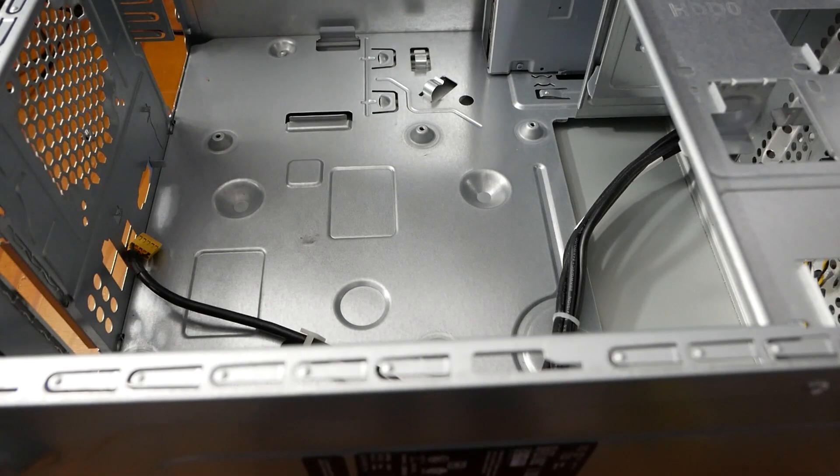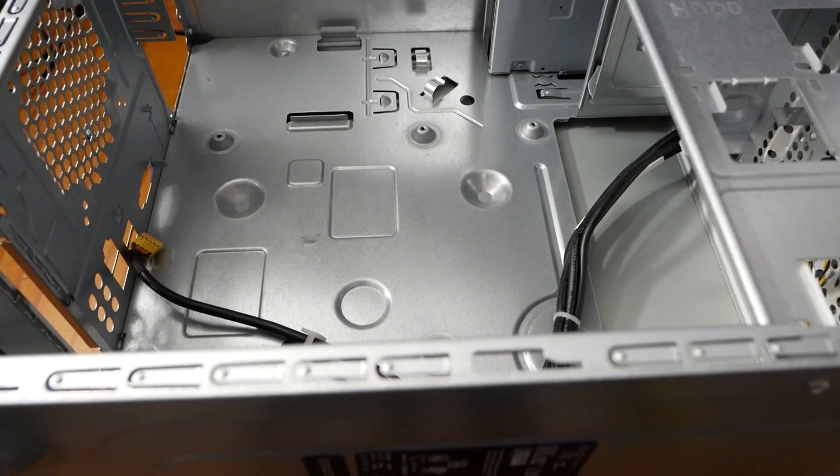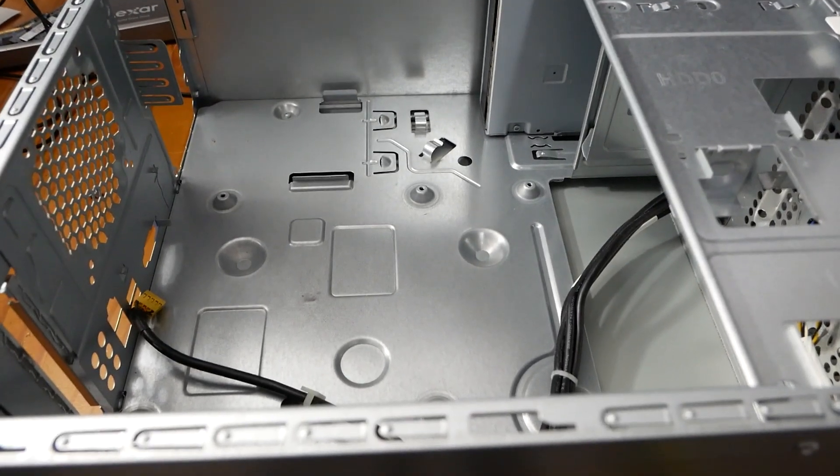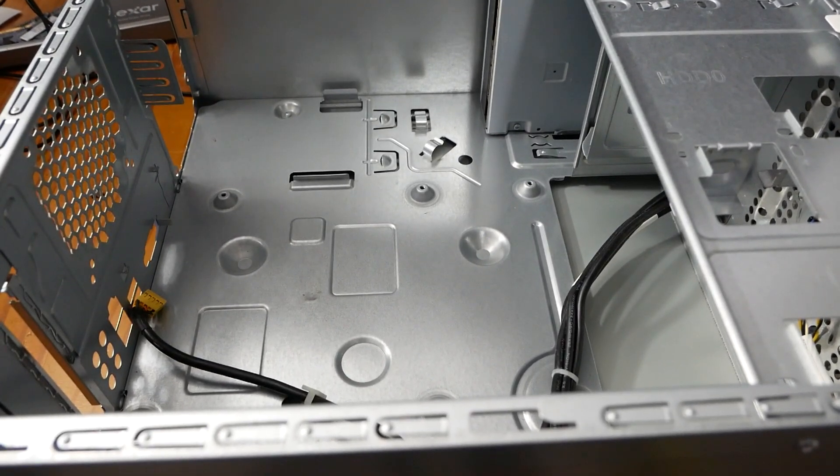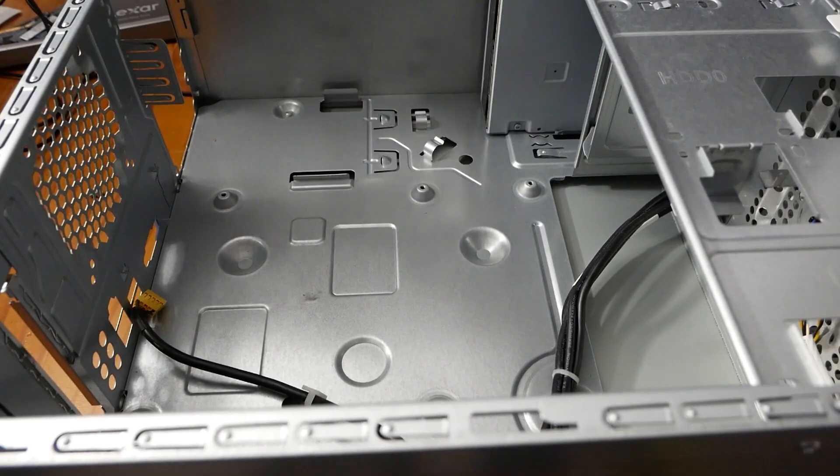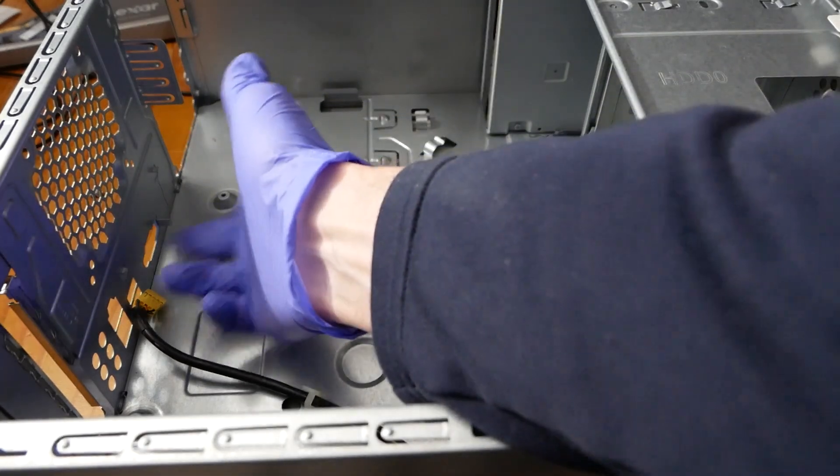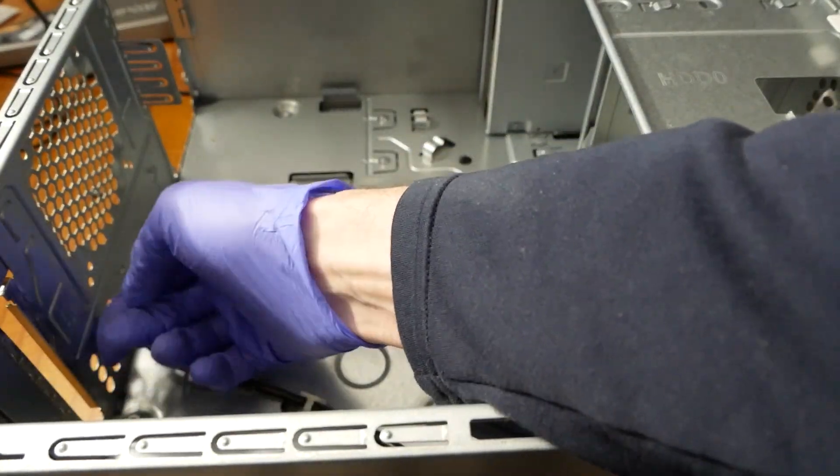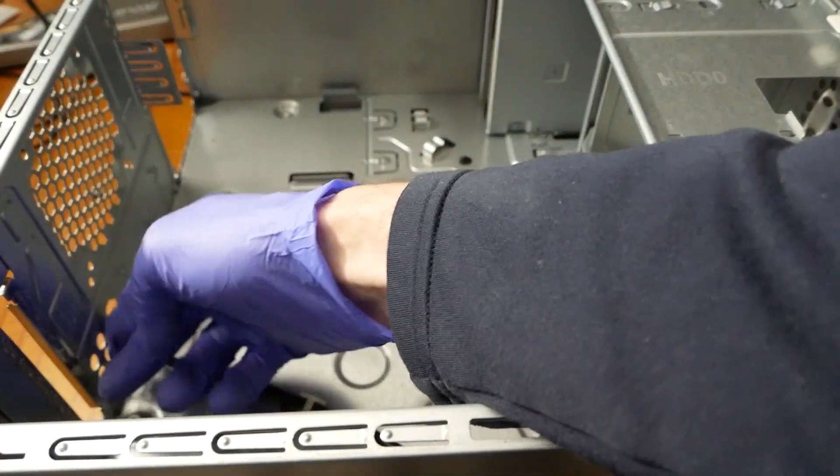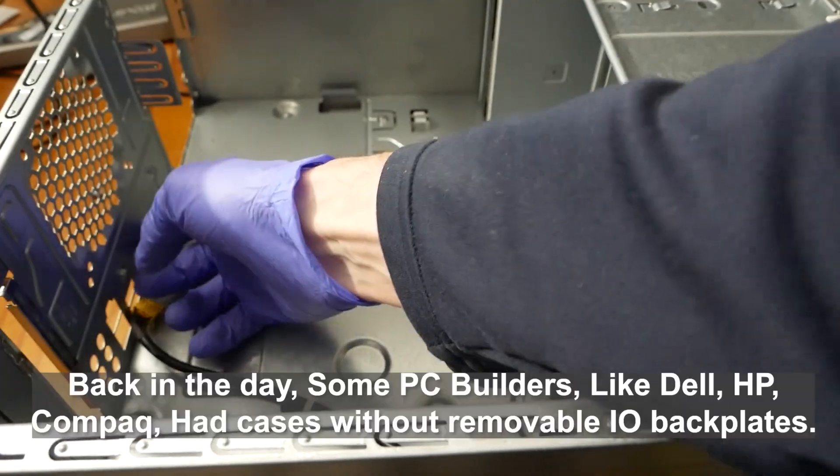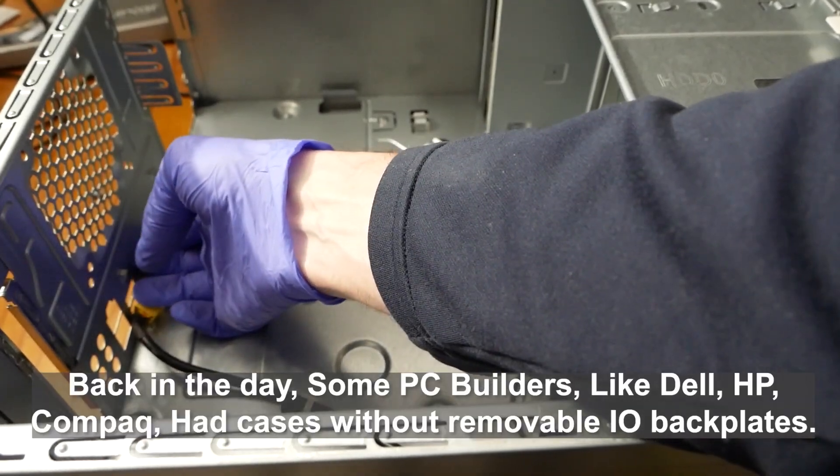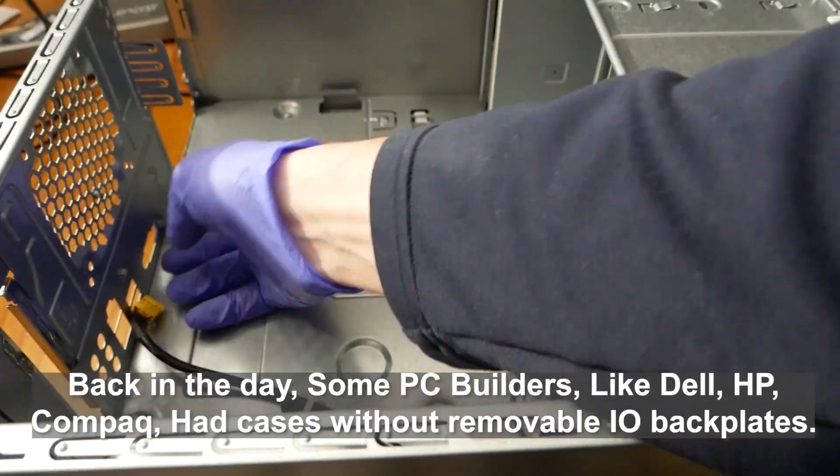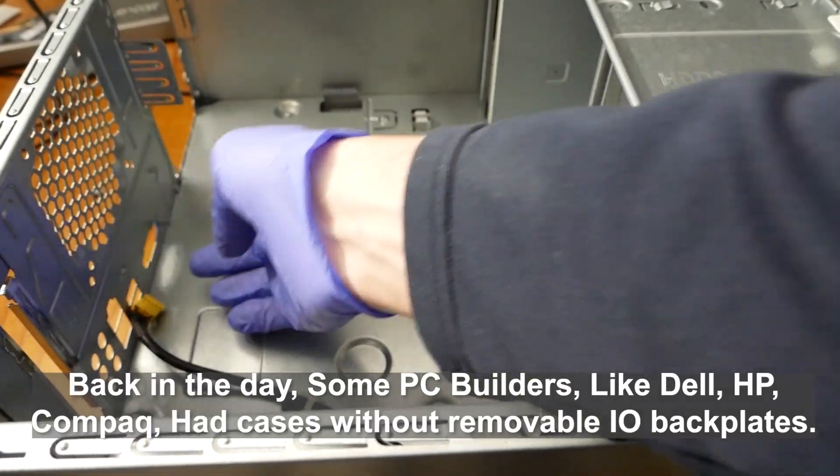I ran into the first conundrum here if you look. This IO shield backplate isn't removable on this stupid case.